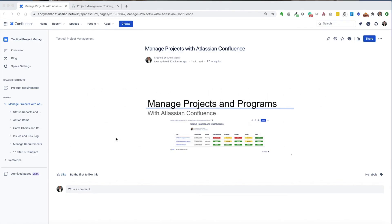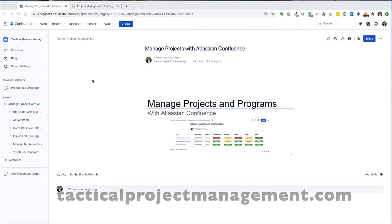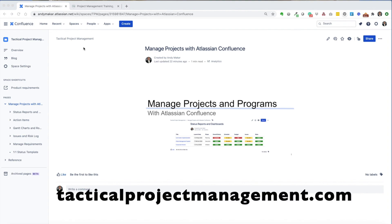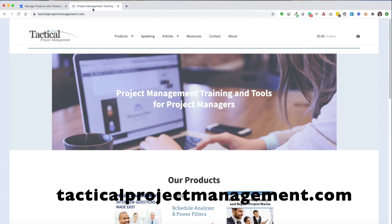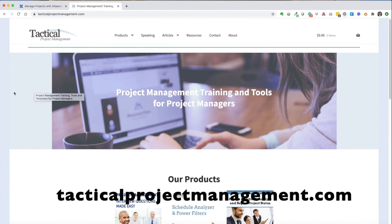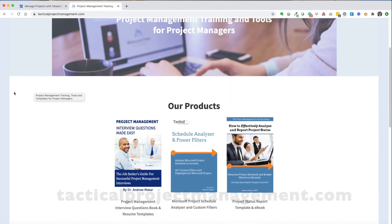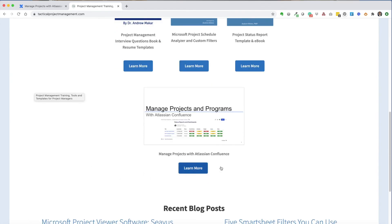We covered a lot in this tutorial, giving you a high level overview and demonstration of what you can do with Atlassian Confluence to manage your projects and programs. If you're interested in learning more and would like a step-by-step tutorial, feel free to visit tacticalprojectmanagement.com and scroll down. I've got a step-by-step product guide on how to manage projects and programs with Atlassian Confluence.